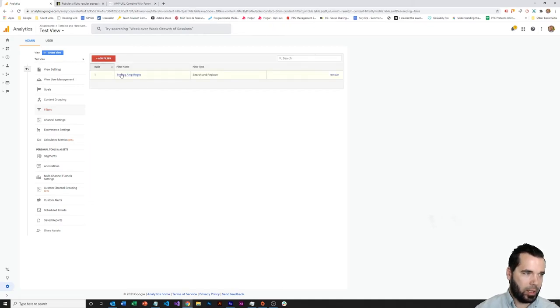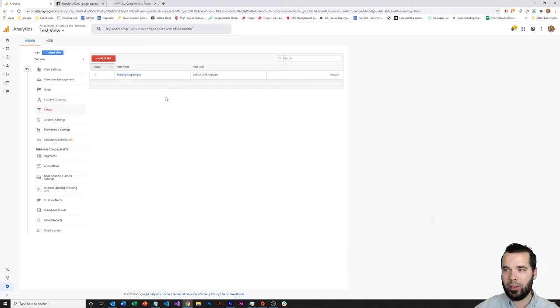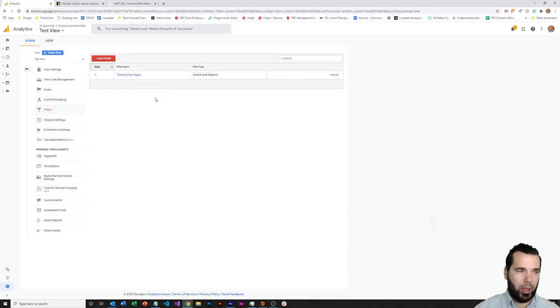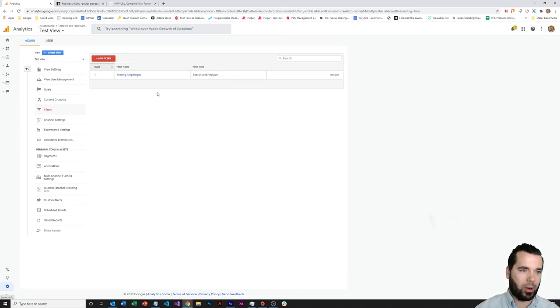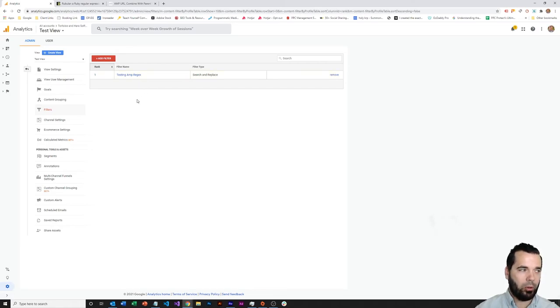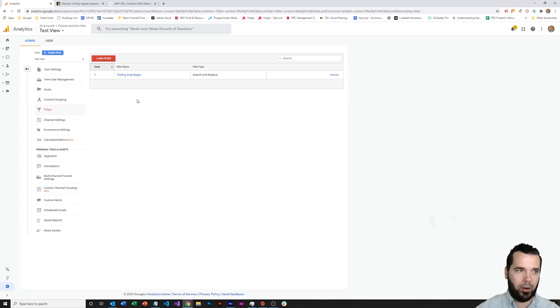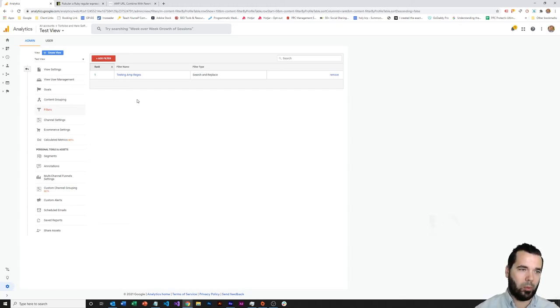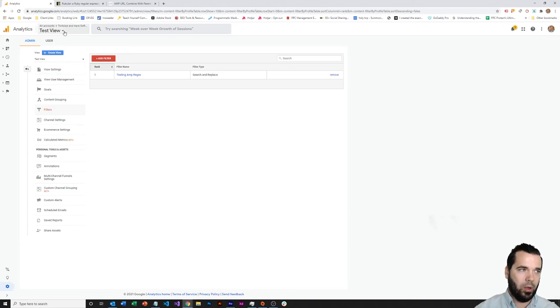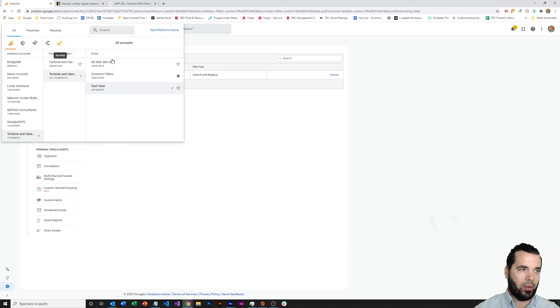So we've created a test view. We've created our test filter. And what we'd want to do is let this run for a week, a month, or whatever the appropriate amount of time would be to collect some data within our all website data view, and then be able to come and compare and make sure that we're matching on the appropriate URLs that we want to match on and not matching on too many URLs. And just in general that the data quality is where we want it to be by comparing the hit results from our test view with that of our all website data view.